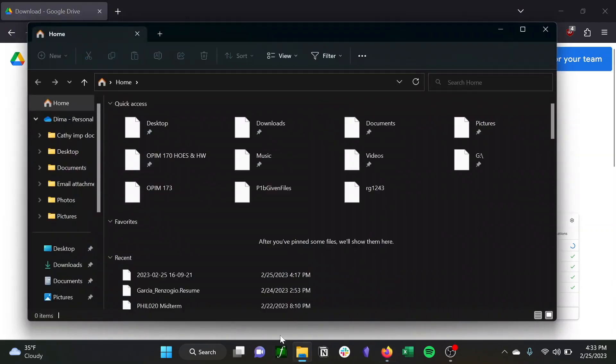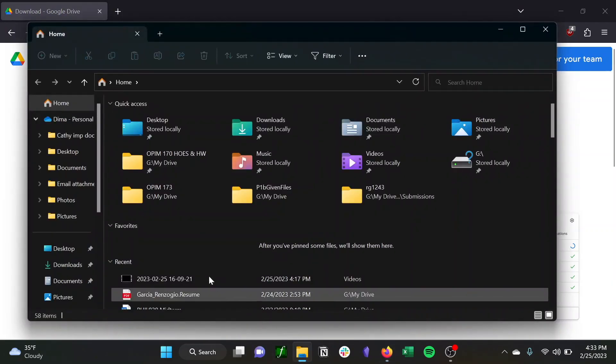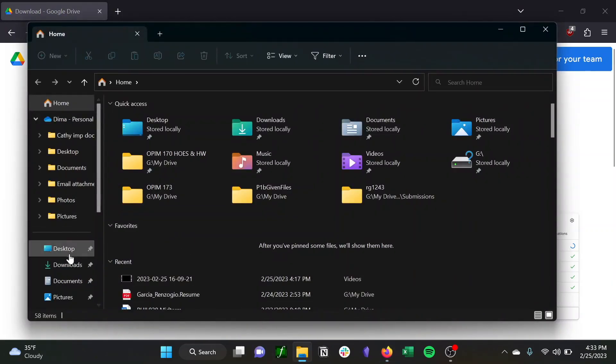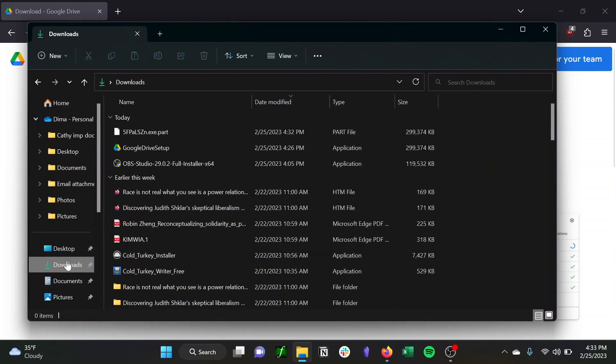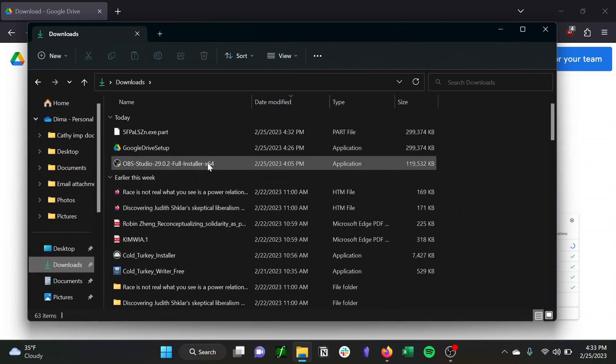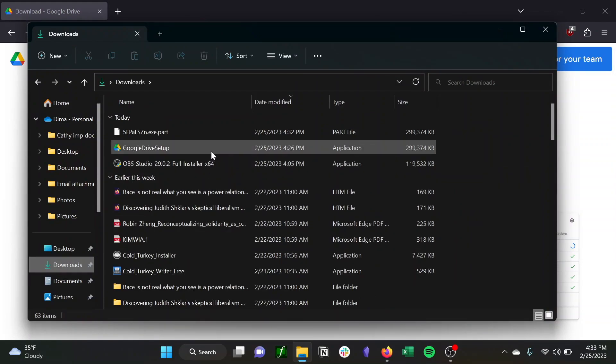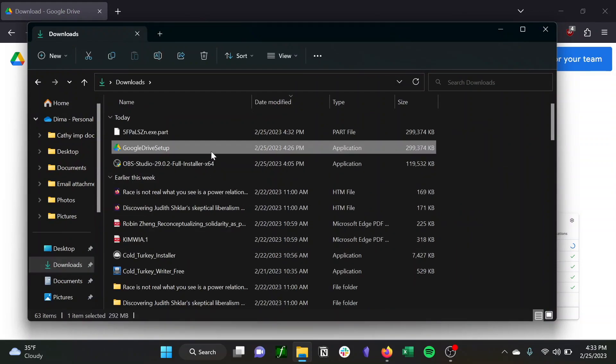Once you've downloaded that file, you just want to go to your downloads and open it up so that it adds and installs to your computer. As you can see, I'm doing that here. And then you'll want to hit install.